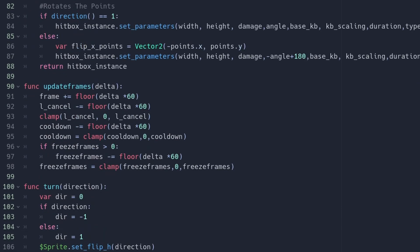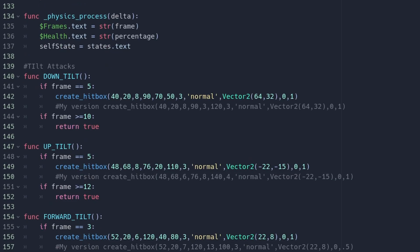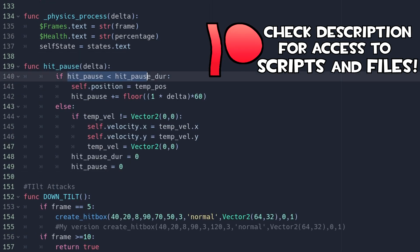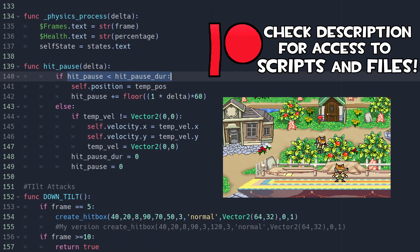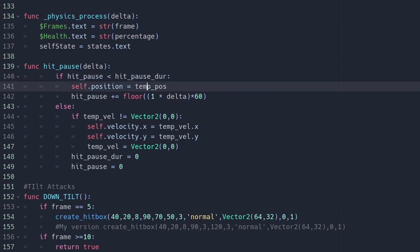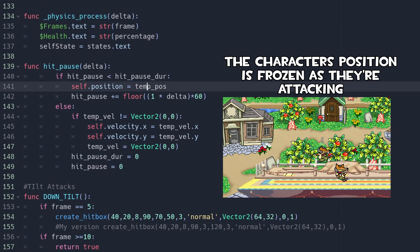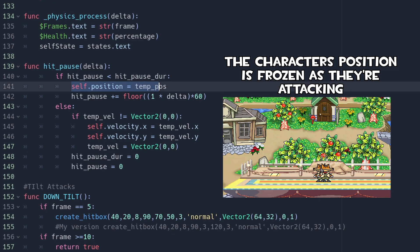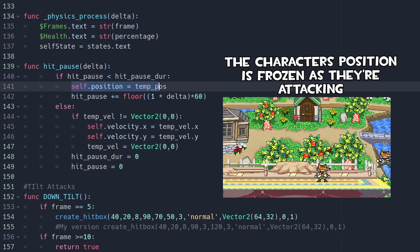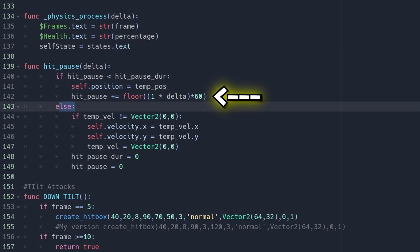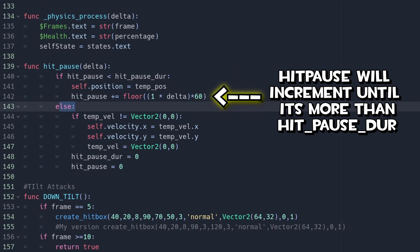Moving on, we're going to scroll down above where all the tilt attacks are and add a new function. The function is called hit_pause with delta as its parameter. When hit_pause is less than hit_pause_duration and the player's hitbox collides with the opponent, temp_pause will be set equal to the player's position at the moment the attack connected, keeping them stationary. hit_pause is incremented by one each frame until it is no longer less than hit_pause_duration.